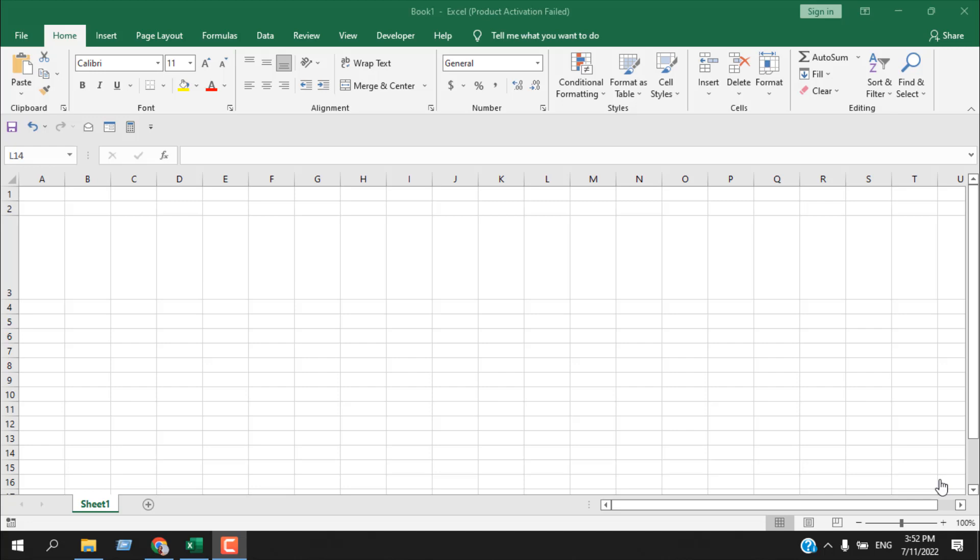How to insert image in Microsoft Excel. Hello everyone, welcome to Excel 10 tutorial. In this quick tutorial I am going to show you how you can insert image in Microsoft Excel. You can insert image from your device and also you can insert image from the web. We are going to learn both of them here. Let's get started.